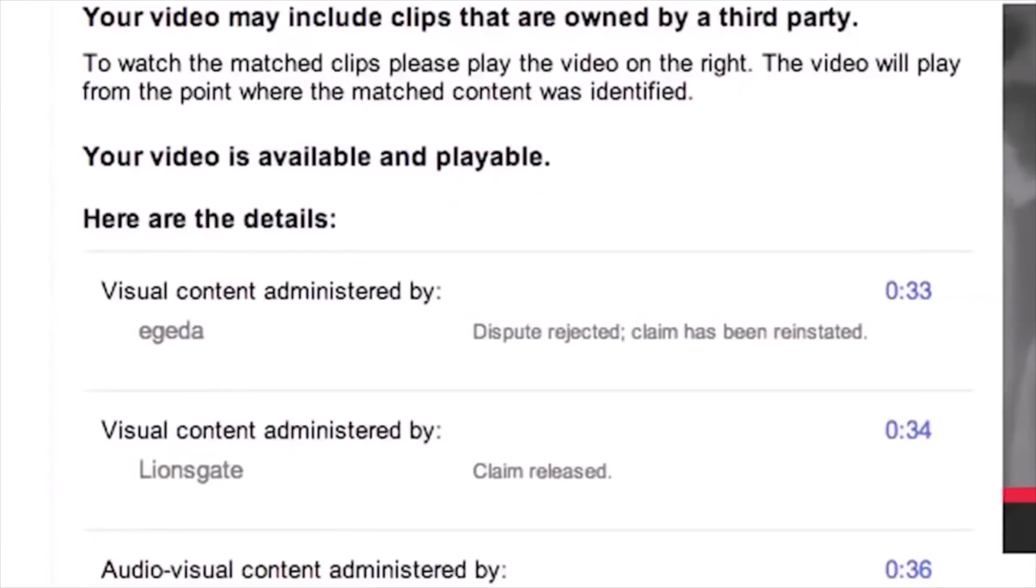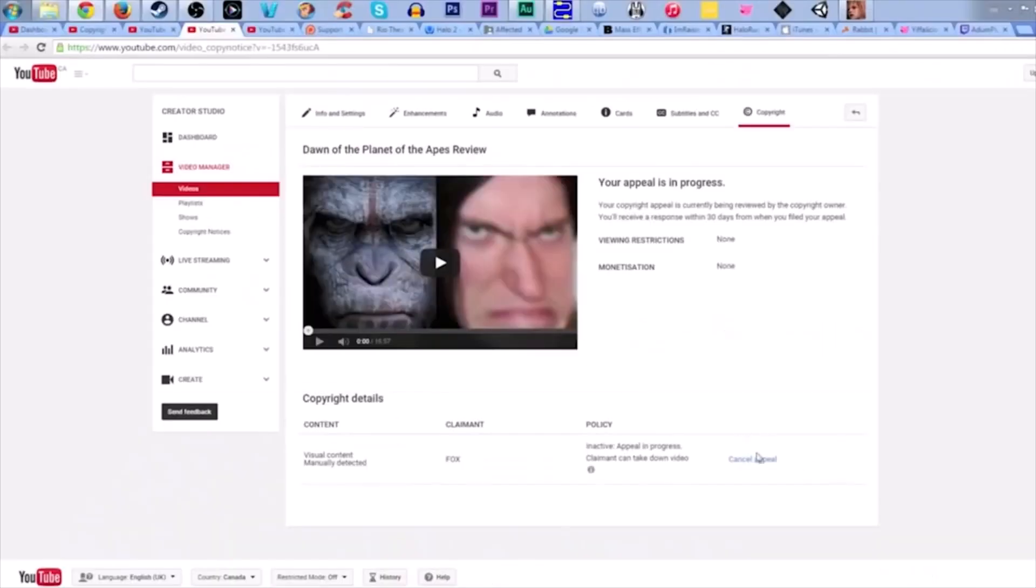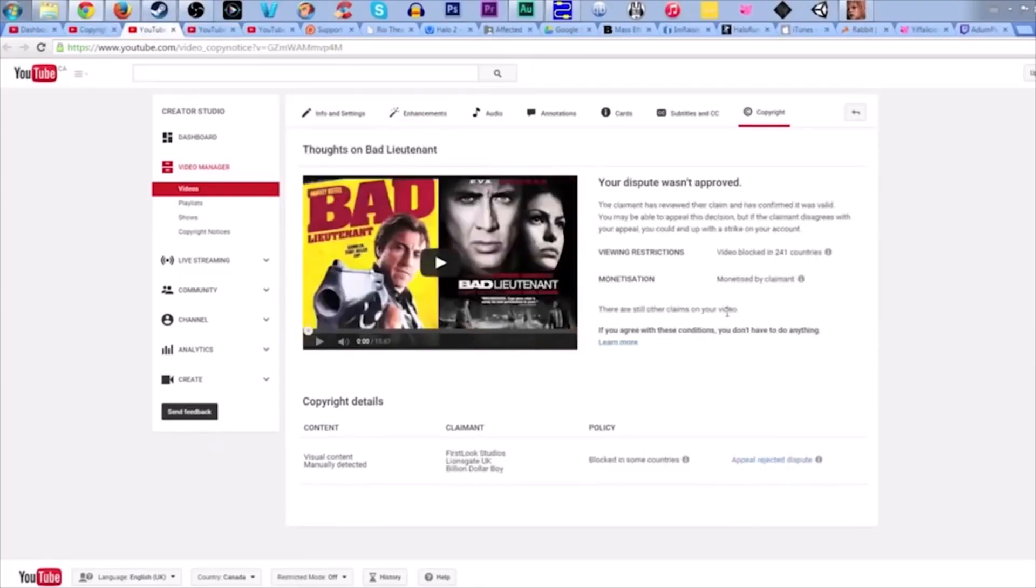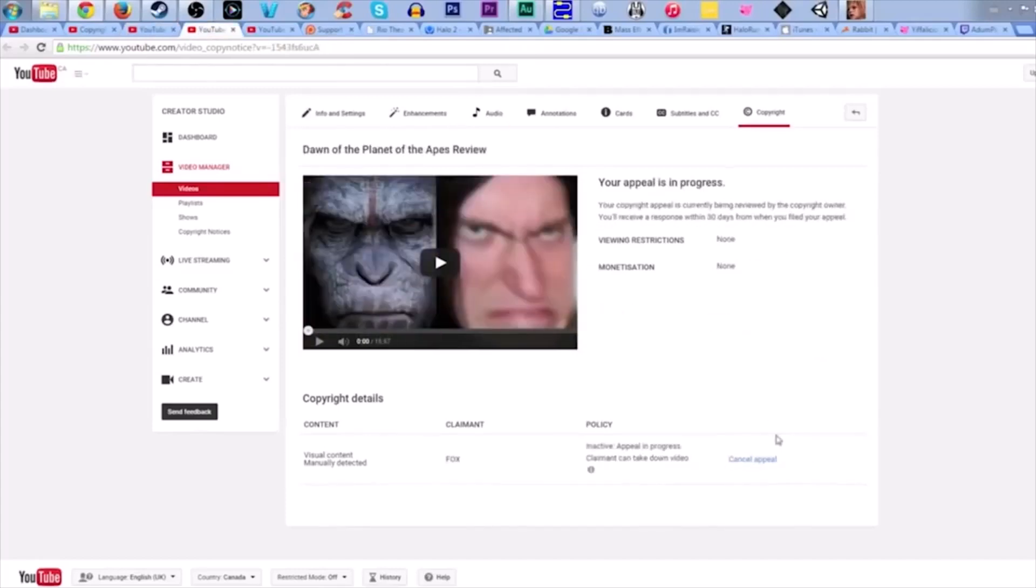I've received countless claims from a rights management company known as Egeda, and this claimant in particular is one of the worst to deal with. You can dispute your claim and provide factual evidence as to why your content falls under fair use, and they just reinstate their claim anyway and will often issue a takedown notice against your video. I've fought and won every single illegitimate claim thrown my way, but as the number of videos on my channel increases, so does the likelihood that I'll be stuck with too many claims to deal with at once. There's countless videos on my channel that I was unable to monetize for several months just because of how long the claims process takes.